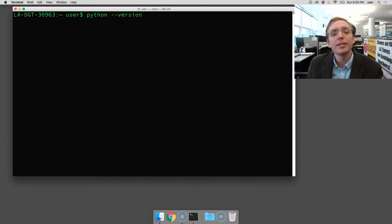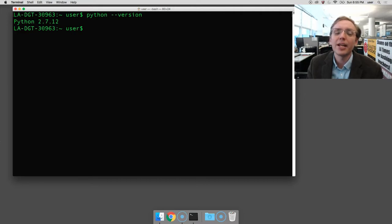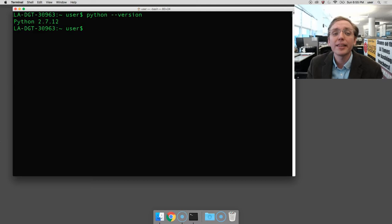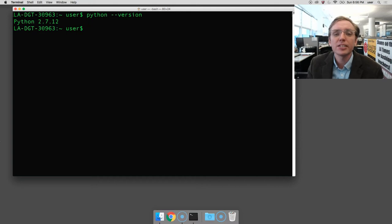Once you've typed it, press the Enter key, and you should see something like I see, which is that my computer has Python version 2.7.12 installed. Because Python comes pre-installed on most Apple computers, you should see something very similar.